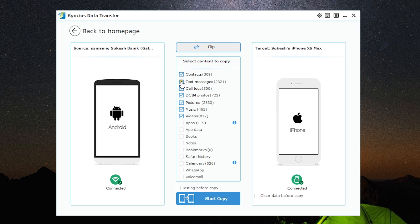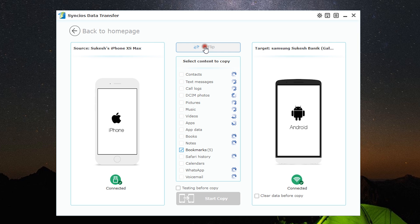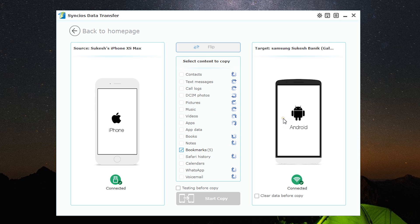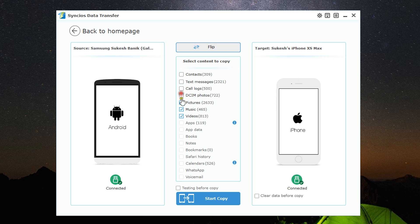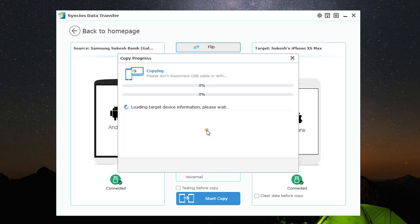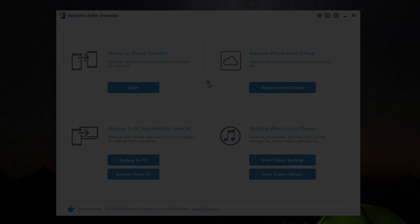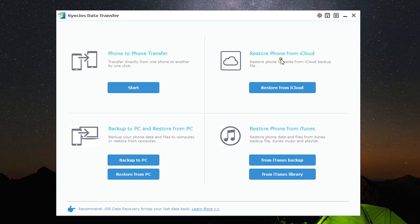There's a simple flip switch to swap the target and source phones. Now the iPhone becomes the source and the Galaxy S9 Plus becomes the target or destination phone. It's as simple as that. To start copying, just select the content you want to transfer and click on Start Copy. We're back to the home panel.